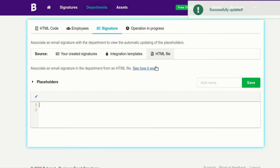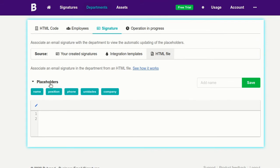When your account is created, it comes with an empty email signature. Right here, you can start adding your custom HTML. I'm going to do a test using two simple HTML lines and the department's placeholders.